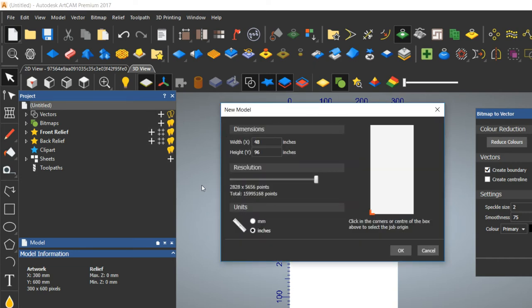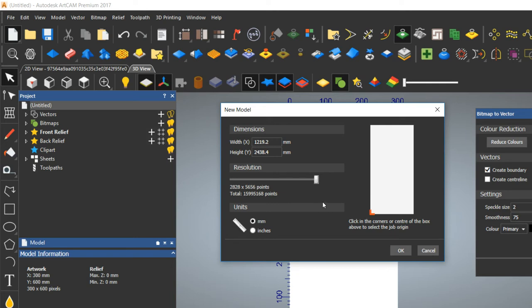Now you need to put the exact size of the material. I am taking the standard maximum size of the CNC router, which is 4 by 8 feet — that is 48 by 96 inches. Resolution should always be highest. Then choose the lower left corner as the origin. I will show you more about origin and safe cell distance in detail at the time of operating. Click OK.